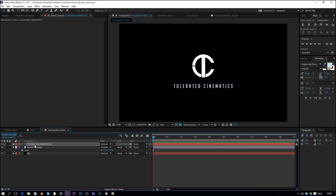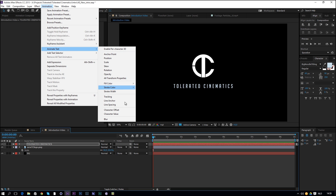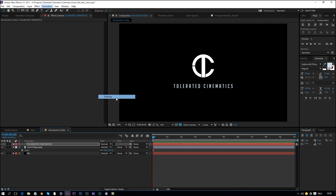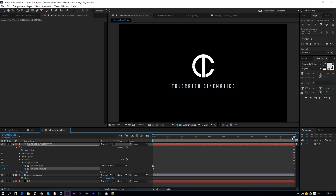Now click on the text layer, go to Animation > Animate Text and enable Tracking. Click the stopwatch for tracking — it's currently set at zero. Move to the end at 10 seconds and change the value to something low like 2. That will slowly expand the text over time which gives it a very cinematic look.